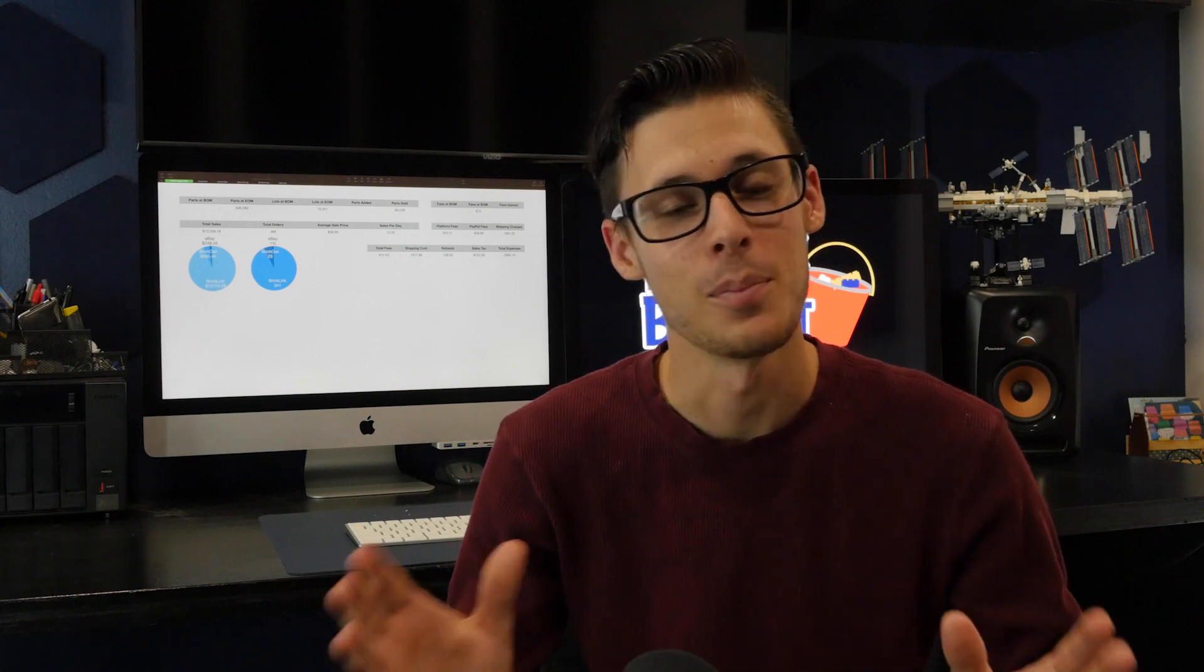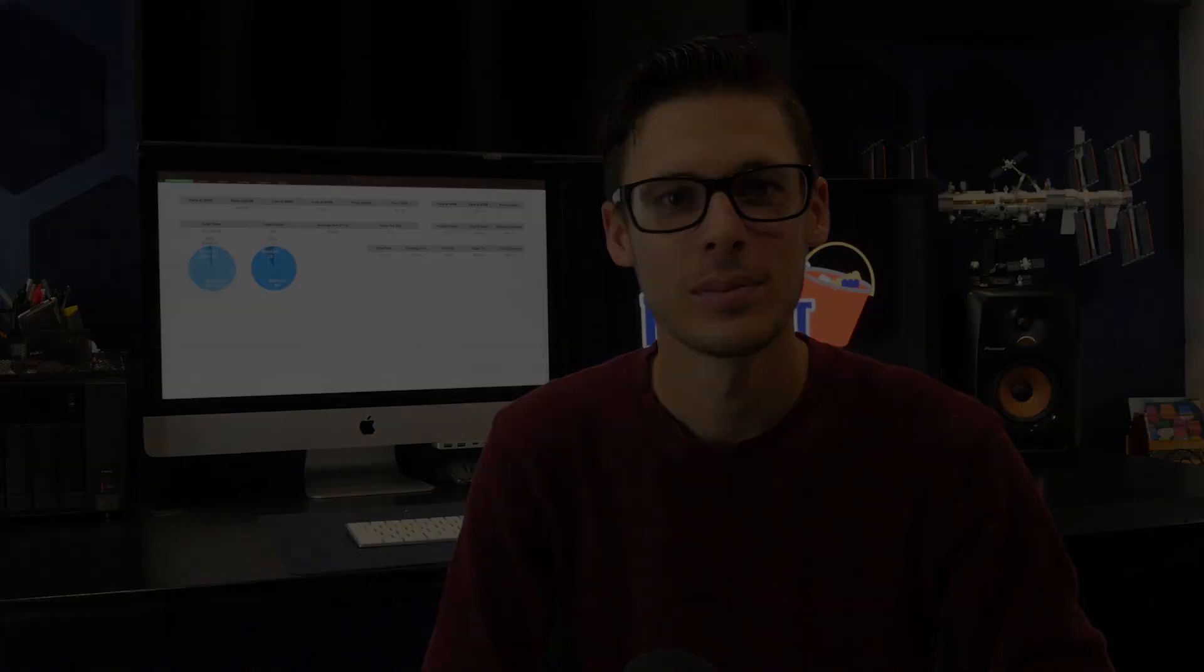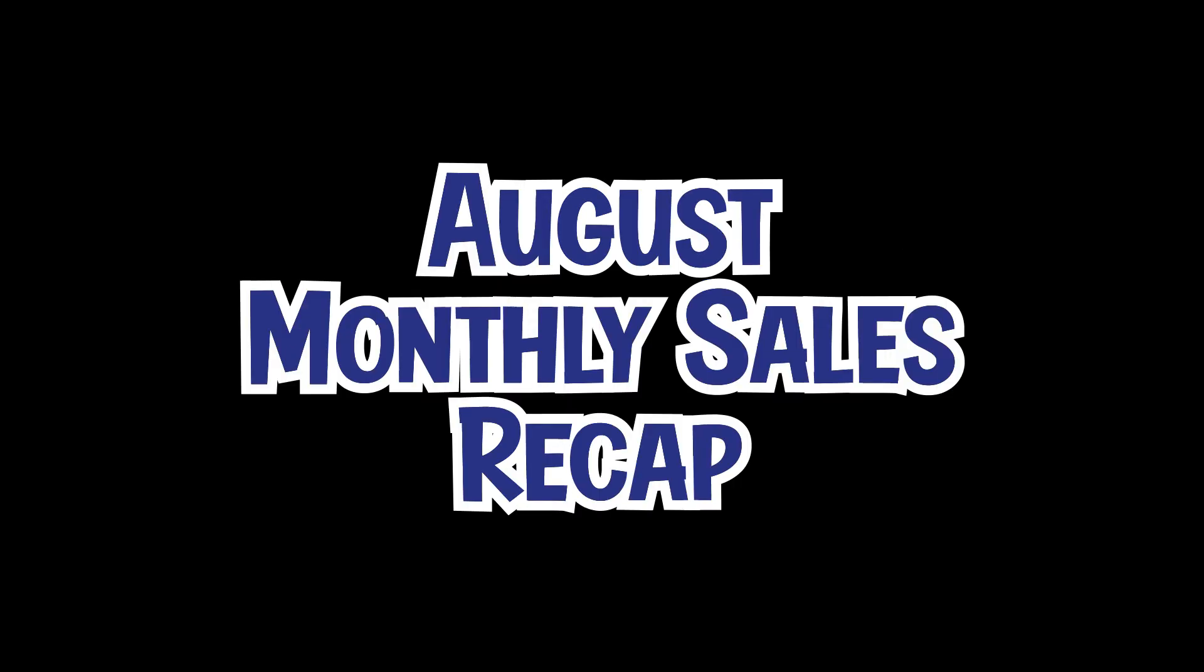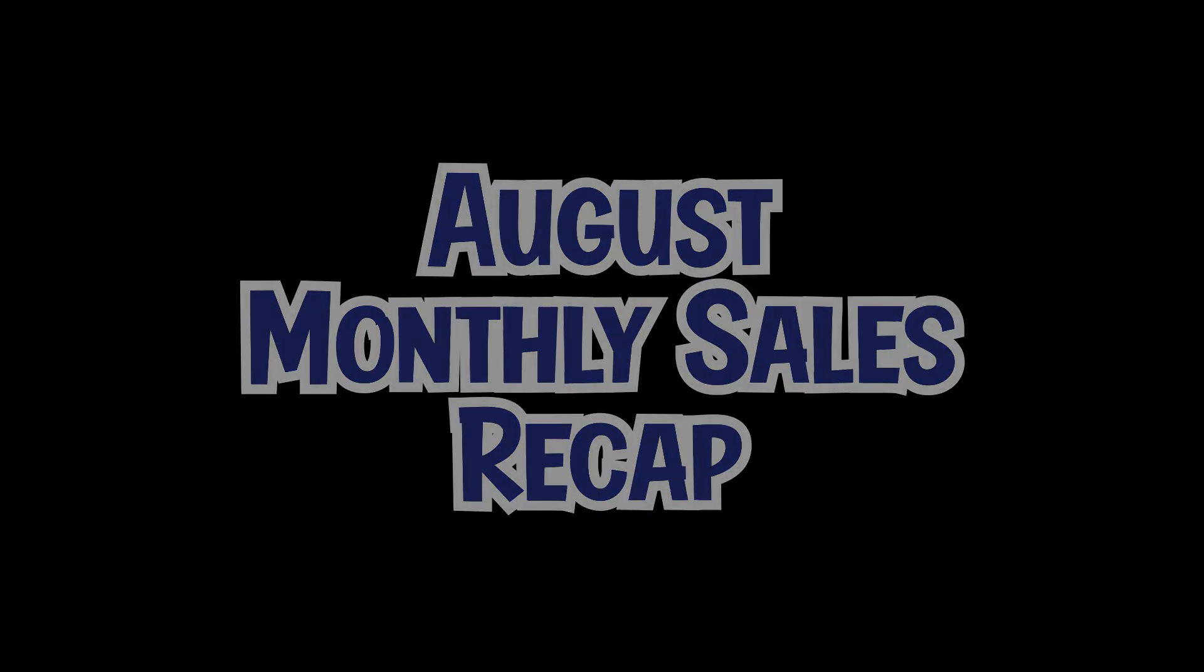This has been our most requested series to bring back. We haven't done one of these since 2021. Welcome back to the Monthly Sales Recap. It just became tedious, so we stopped doing it.